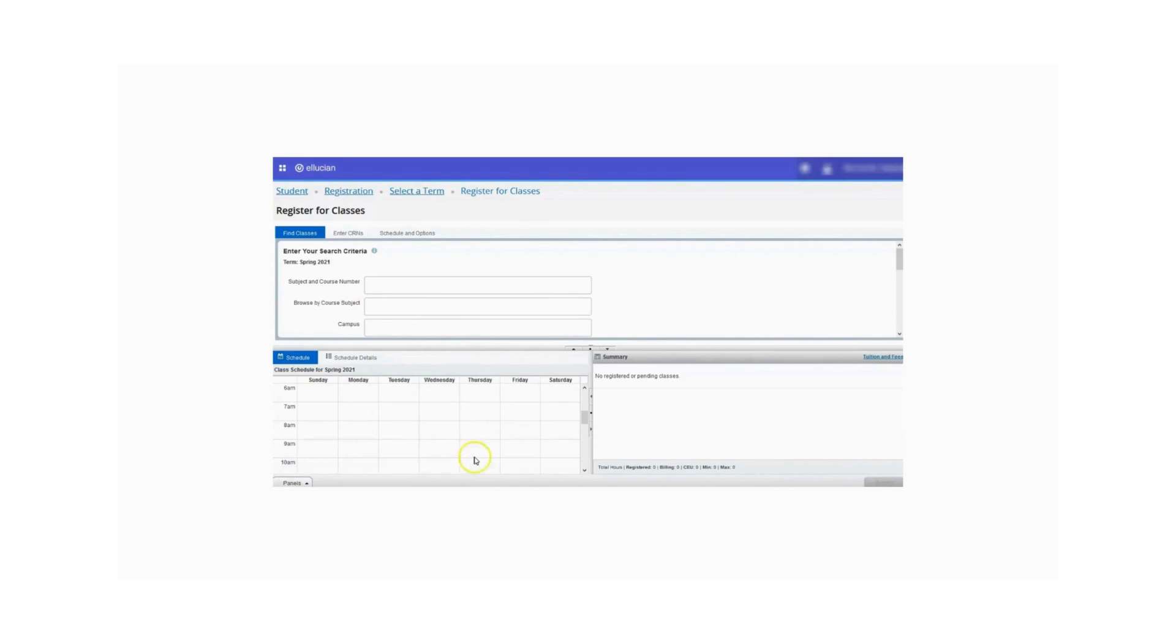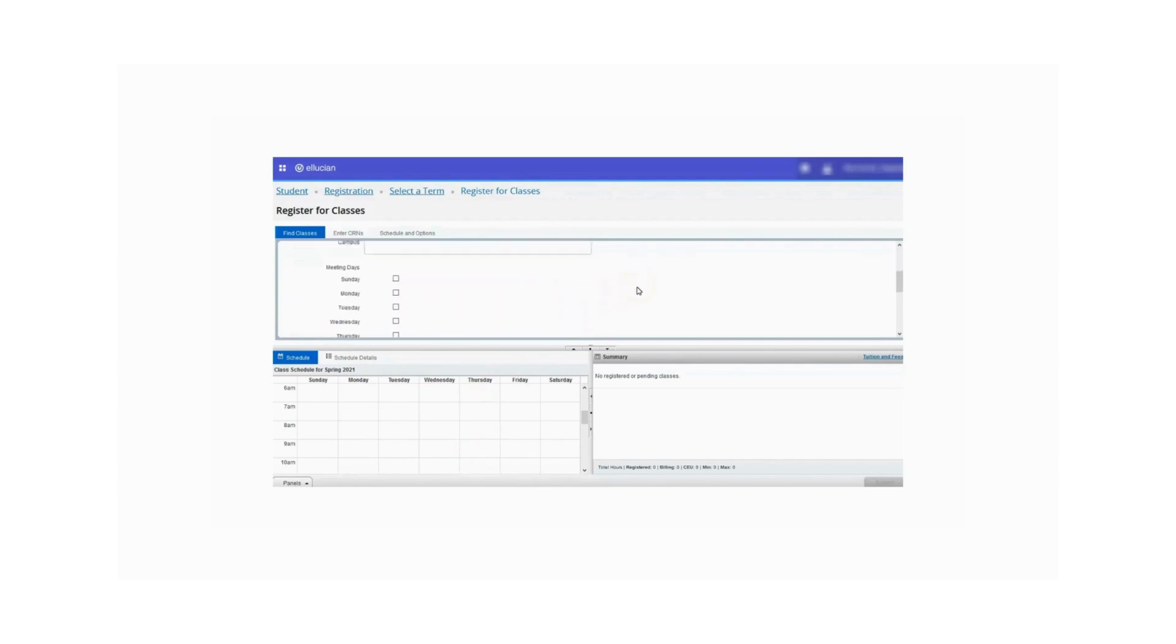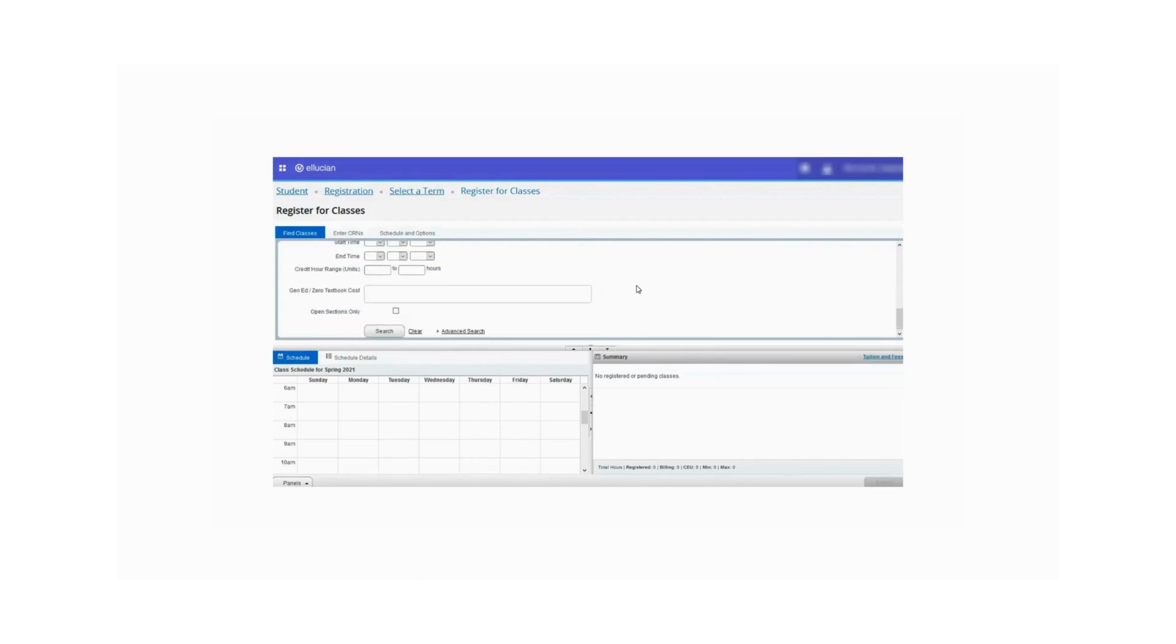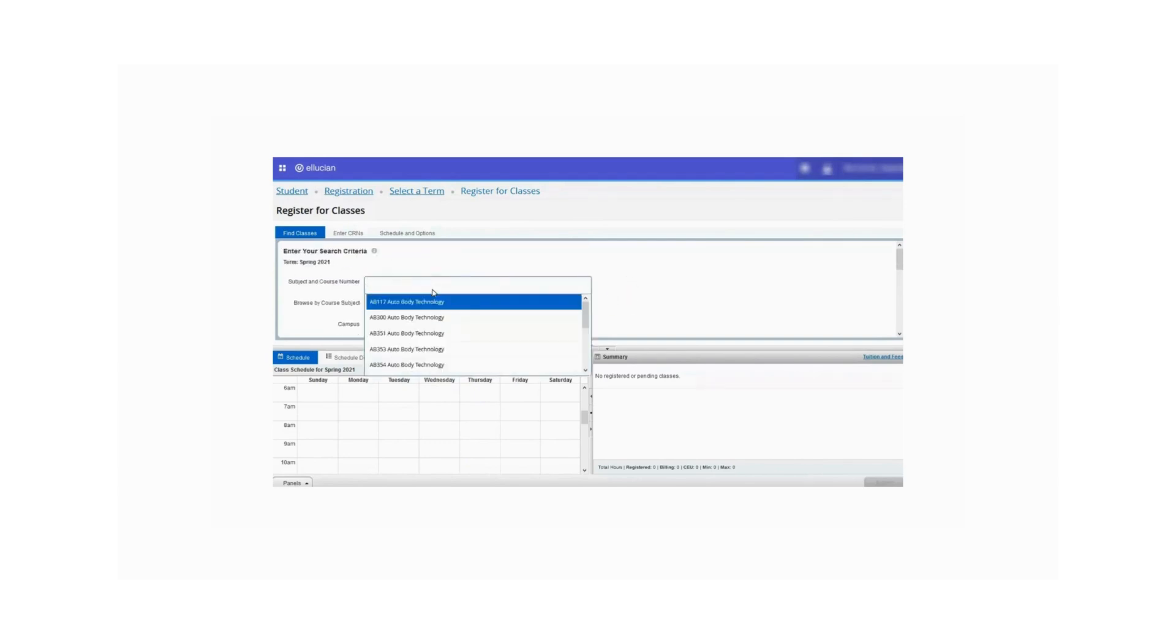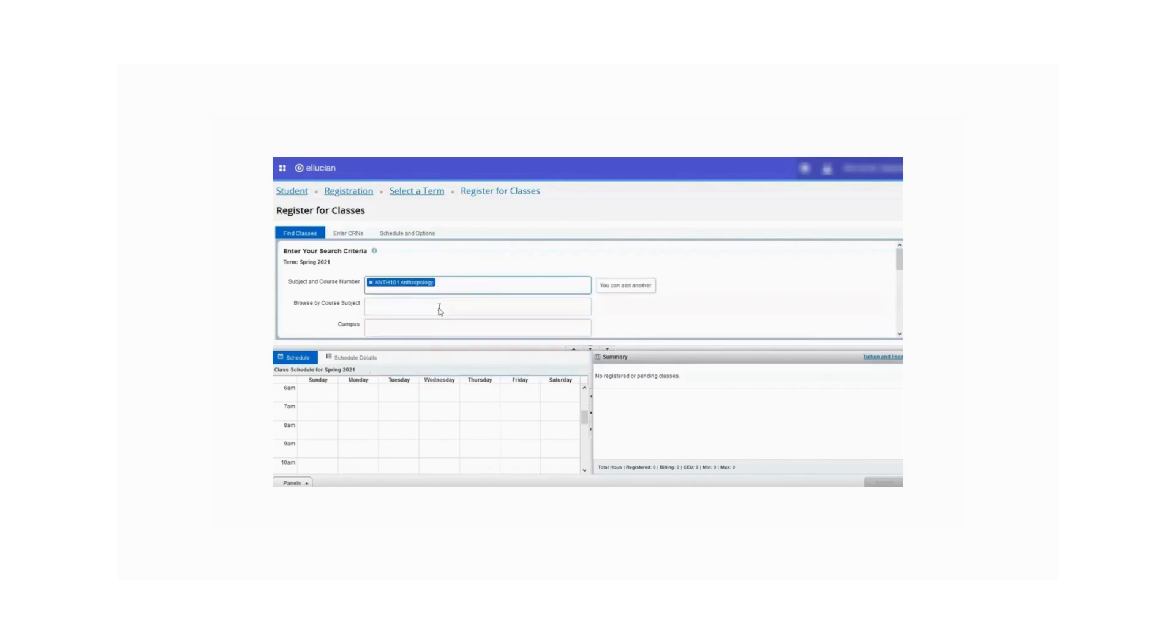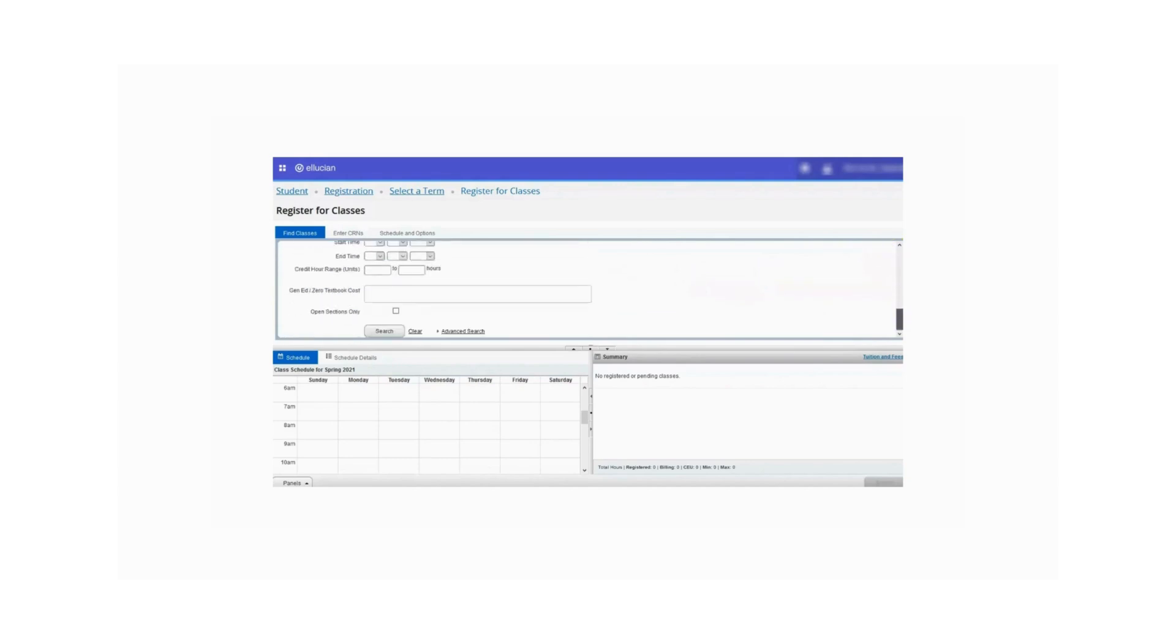If you do not know the course reference number or CRN of the courses you wish to register for, you can use the Find Courses feature to search for classes. There are several ways to search for classes. The easiest would be to search by the subject and number. If you scroll down through the Find Classes search area, you can see all of the different ways you can search. For example, let's search for Anthropology 101. Scroll down and select the Search option.